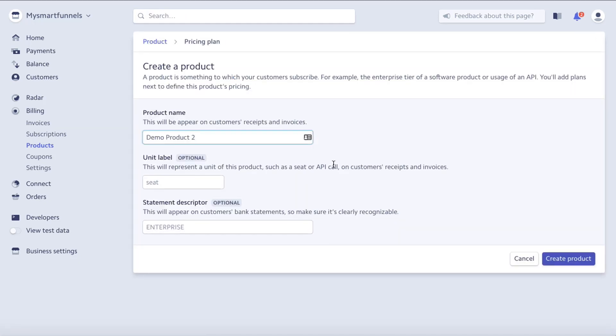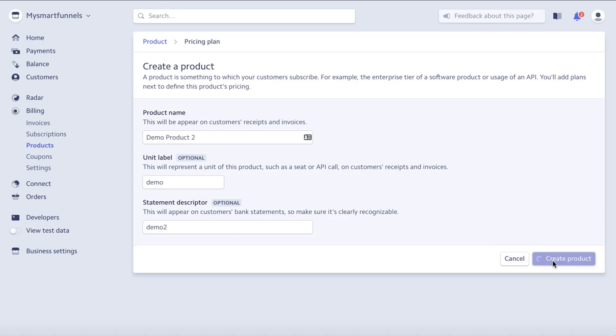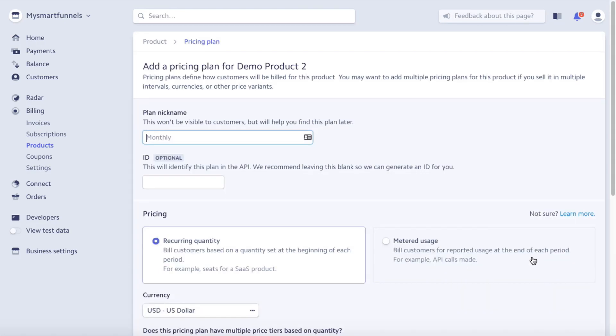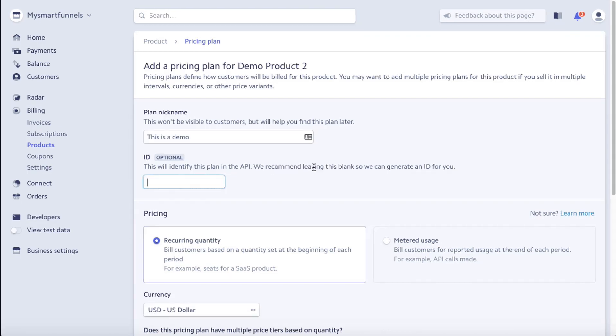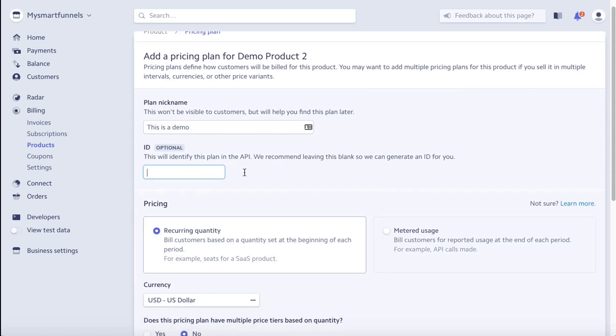So we need to create a product name, unit label, statement description, and then click create product. Starting off with the product nickname, then we want to give it a plan ID.